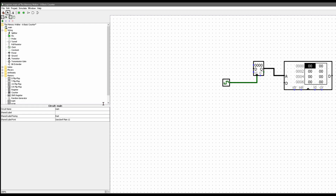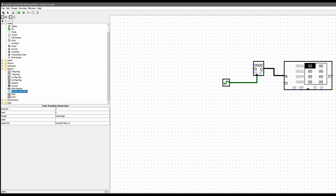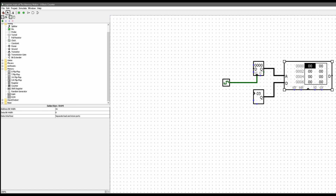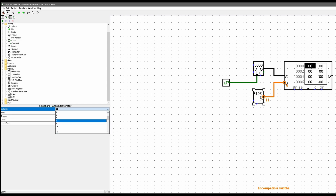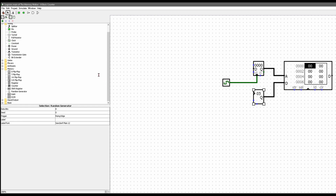Now we need a random generator and we'll connect its output to the store input of the RAM. Let's get a random generator — it looks like it's in the memory group. We'll place it right here. The instructions say to connect its output to the store input of the RAM, so D is going to be the store input. This needs to have 8 data bits because the data bits accepted by the RAM are 8, while the registers are 16. We try to change it and get an incompatible width, so we go back to 8.